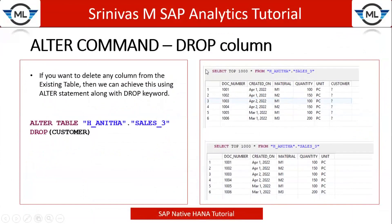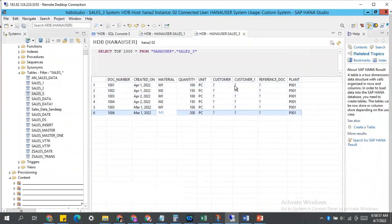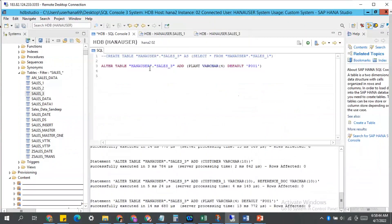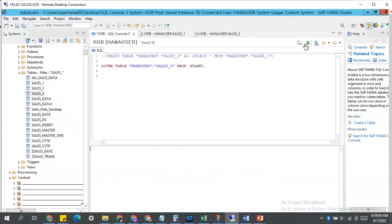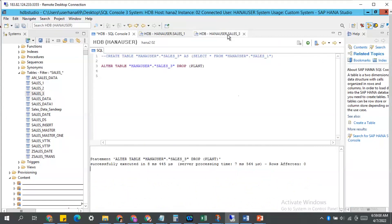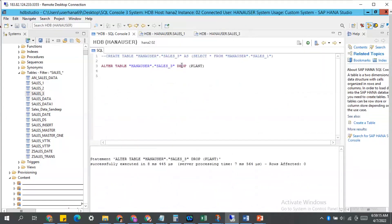Now, next topic: for testing purposes we added many columns, and now I want to drop unnecessary columns from my table. How can I drop — meaning delete — columns? Simply, instead of ADD, now you use the keyword DROP. For example: ALTER TABLE sales_three DROP (plant). Execute this. Successfully executed. Go to your table, refresh it — plant is gone from your table. By simply giving the DROP keyword to your ALTER TABLE statement, you can delete a column.